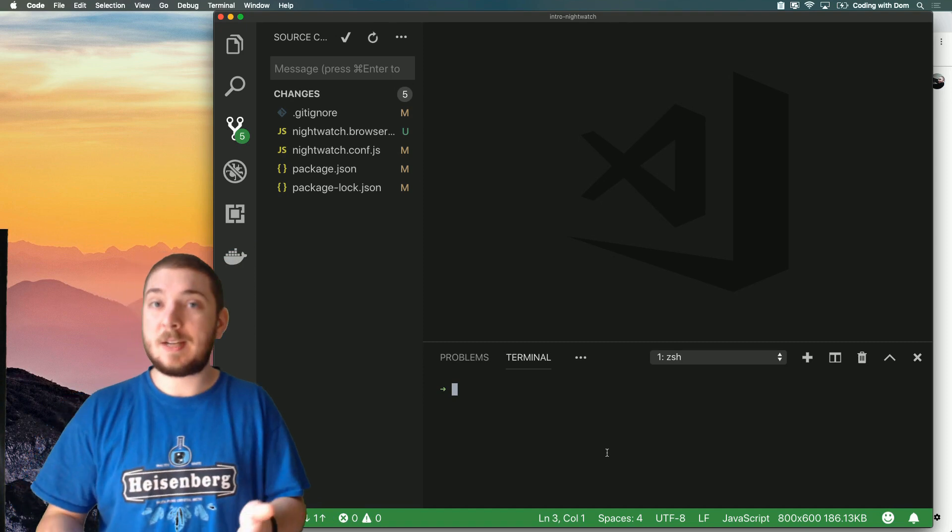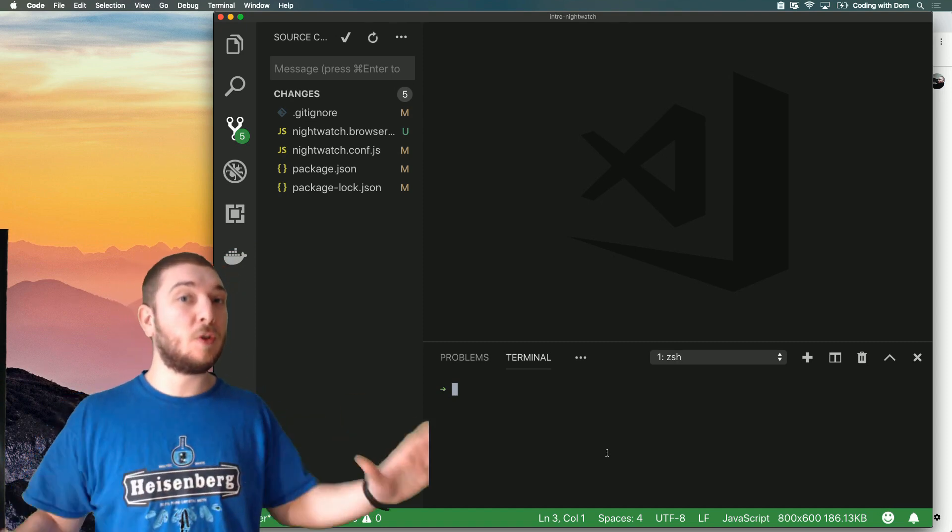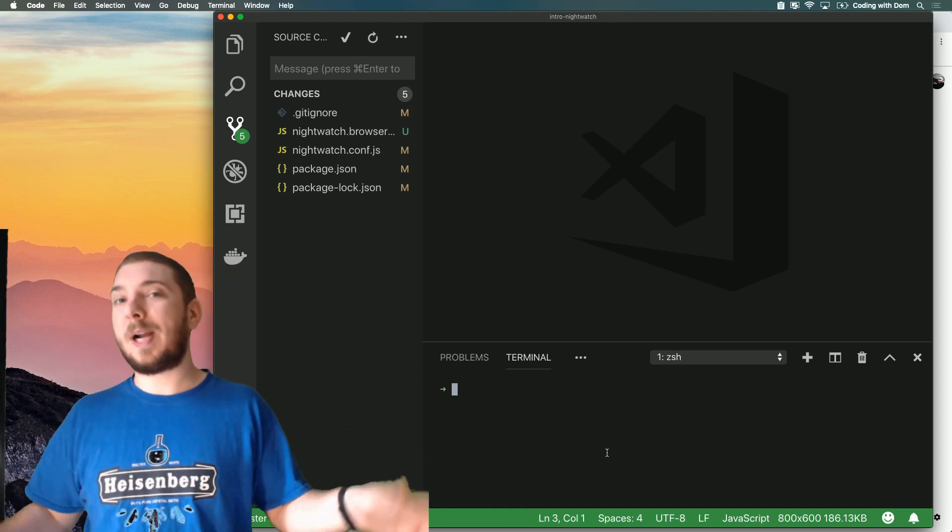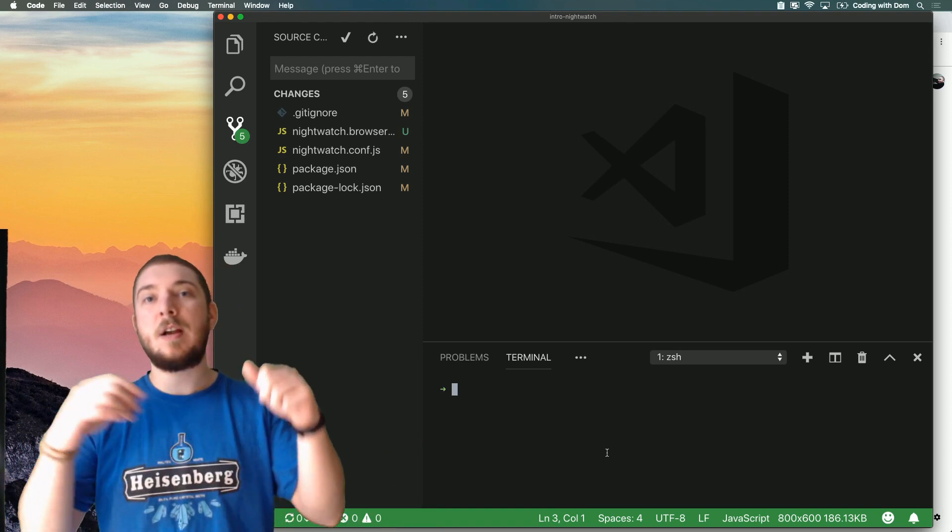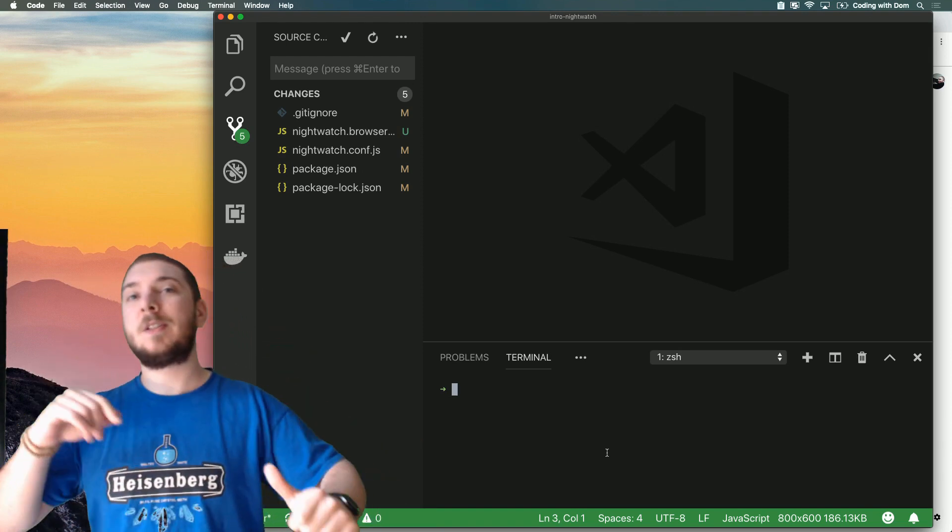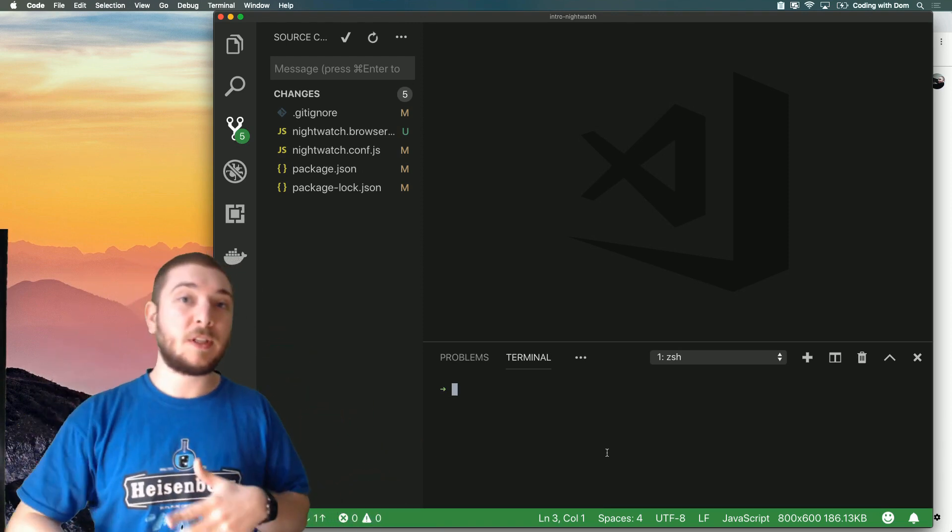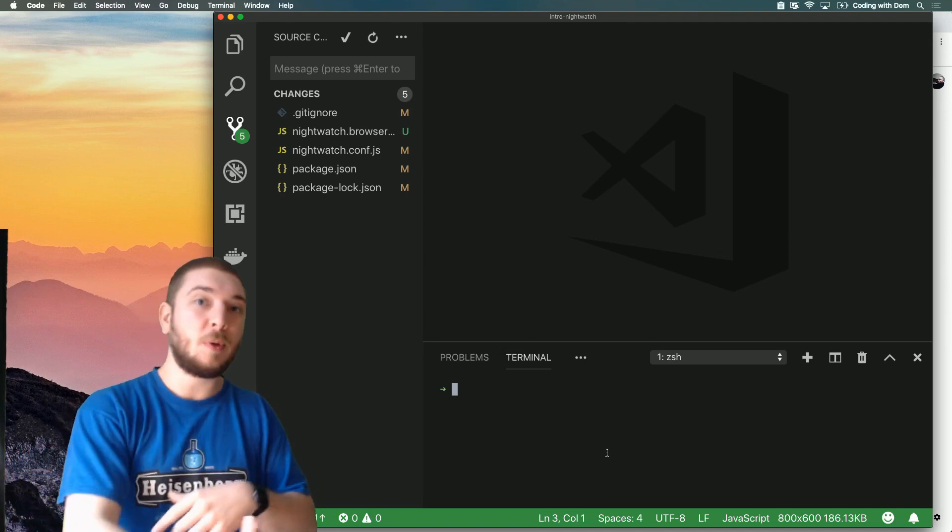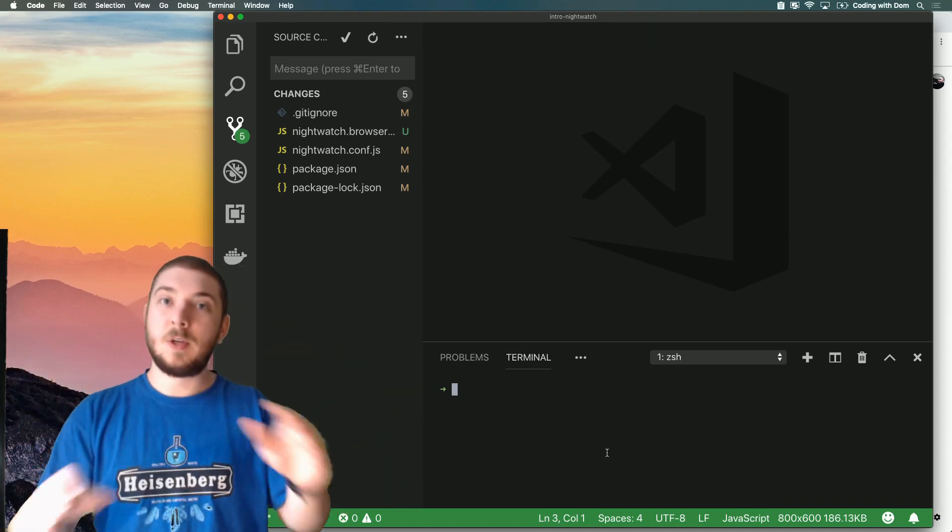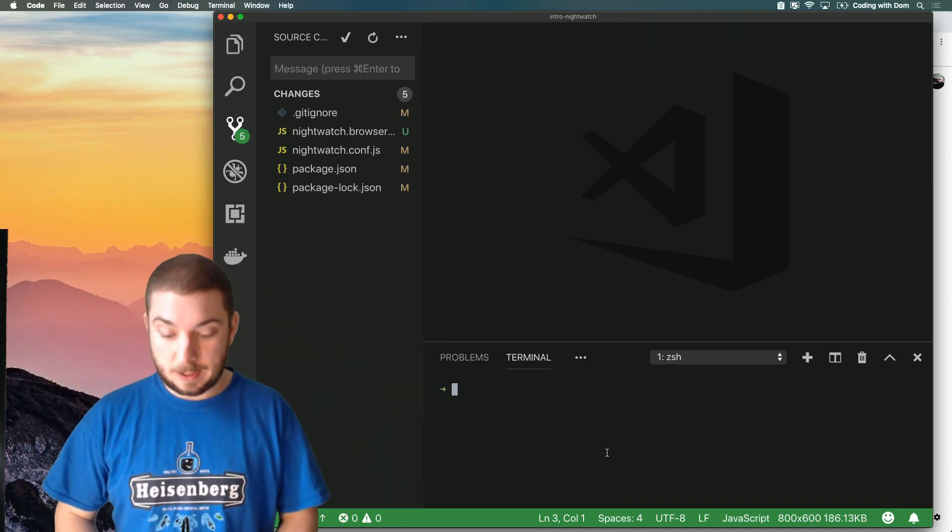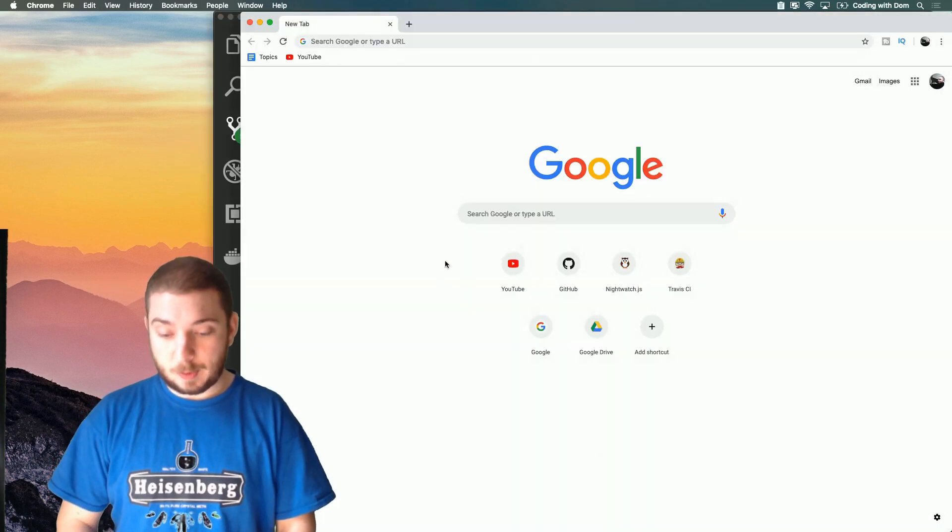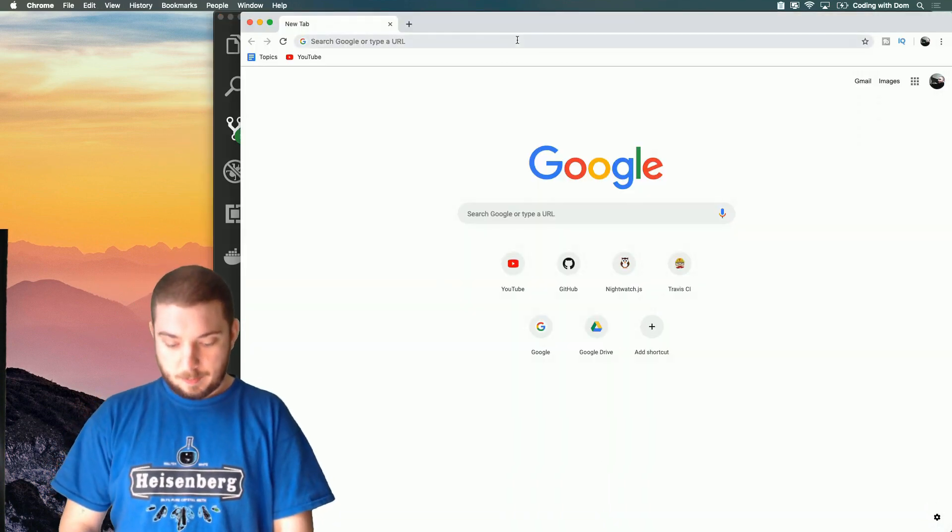What BrowserStack allows you to do is it gives you a Selenium grid with all kinds of browsers and browser combinations. You have different operating systems, different browsers, different devices - you can test on mobile, on tablet, on PC. So it's really really powerful.